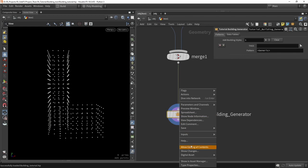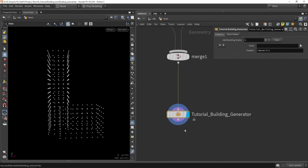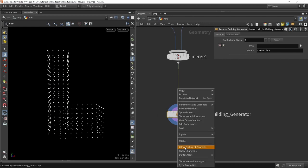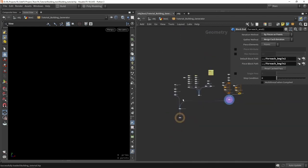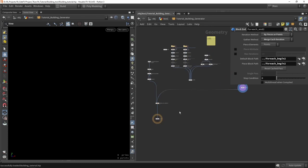So I'm going to right-click, allow editing of contents, and now we can start making our roof system.